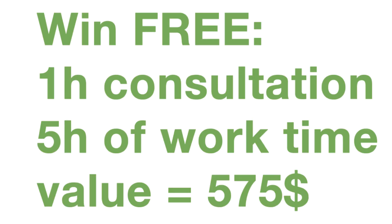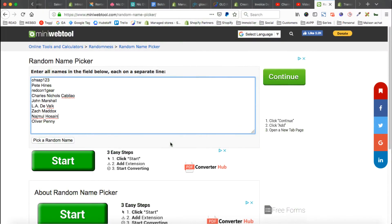I'm going to do right now the draw for our monthly contest where you can win one hour of free consultation with me and five hours worth of work. If you also want to participate, please watch this video the whole video so you know how to participate and what you have to do. So let's start.